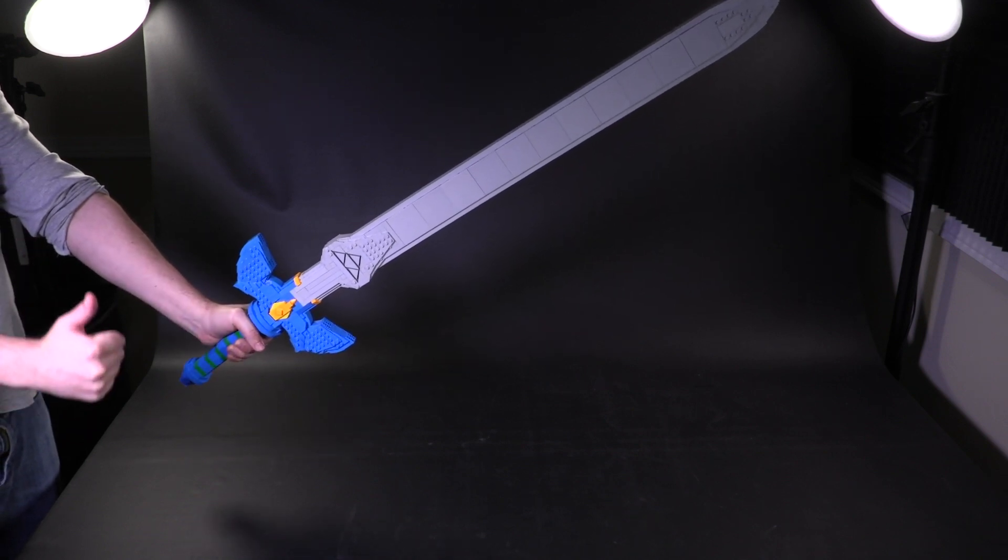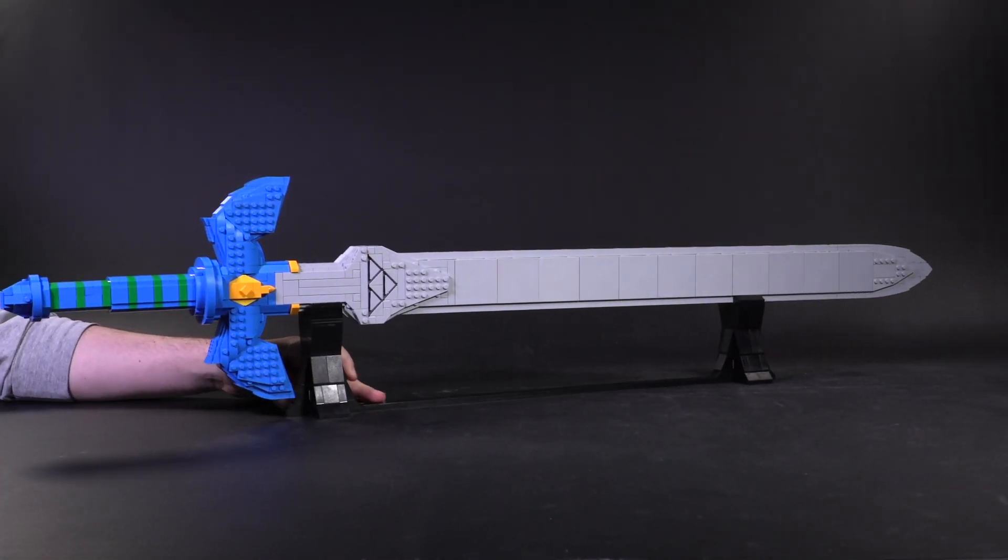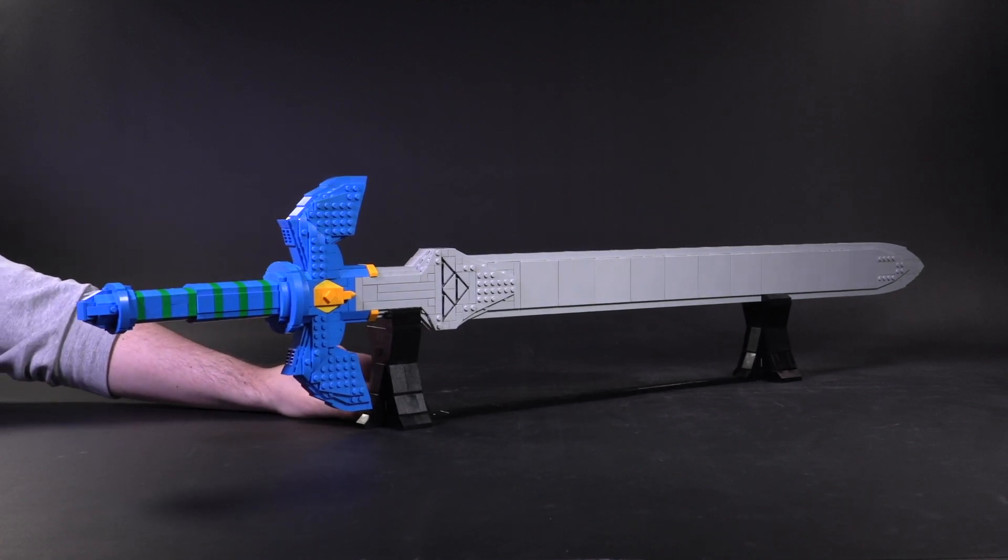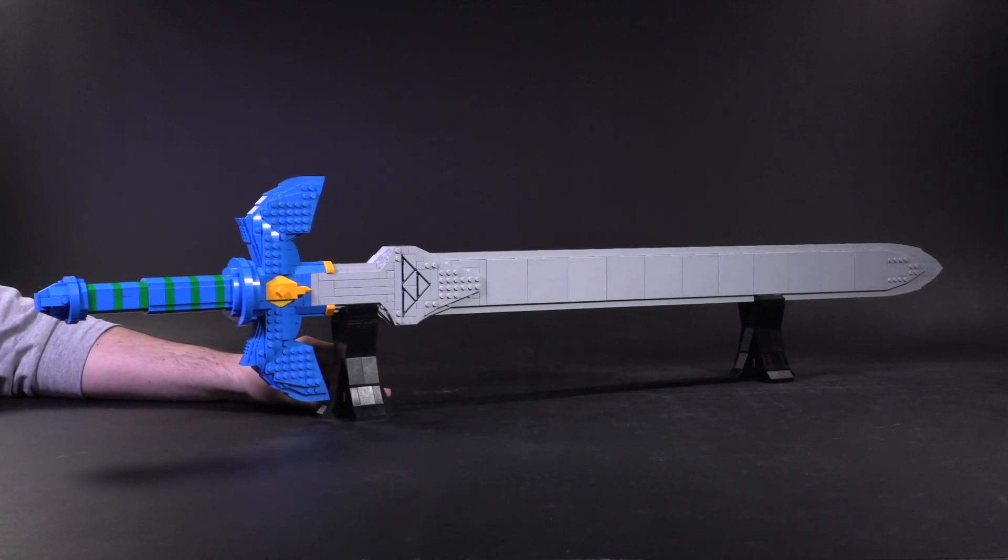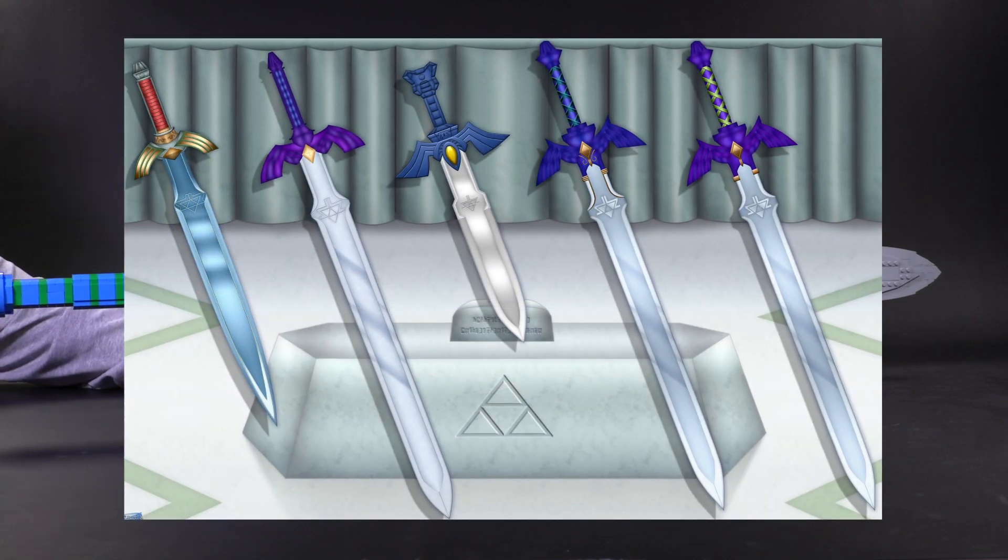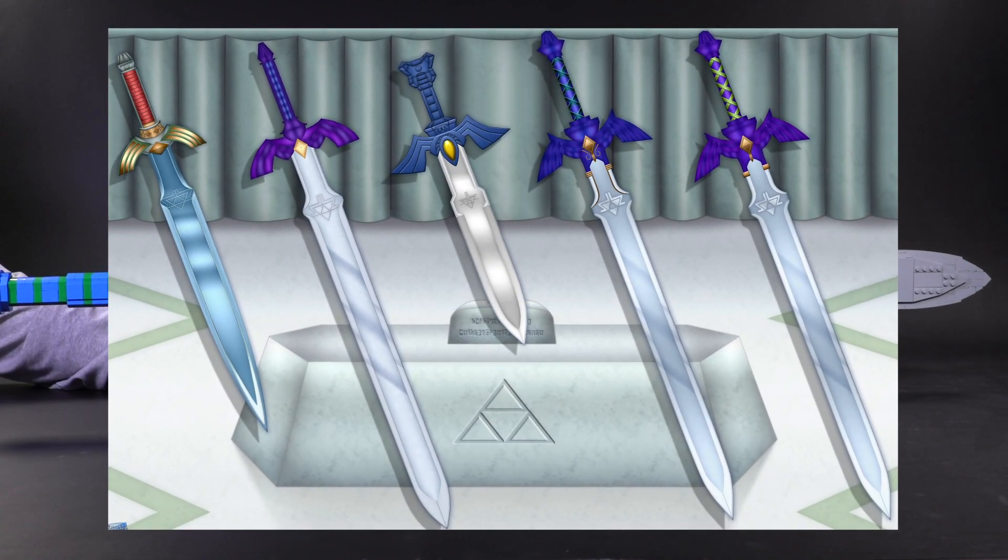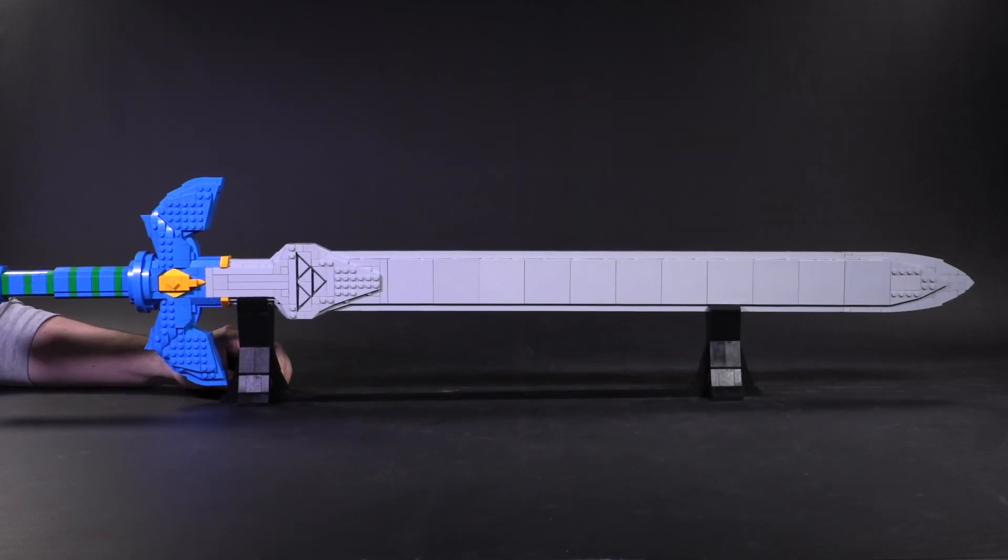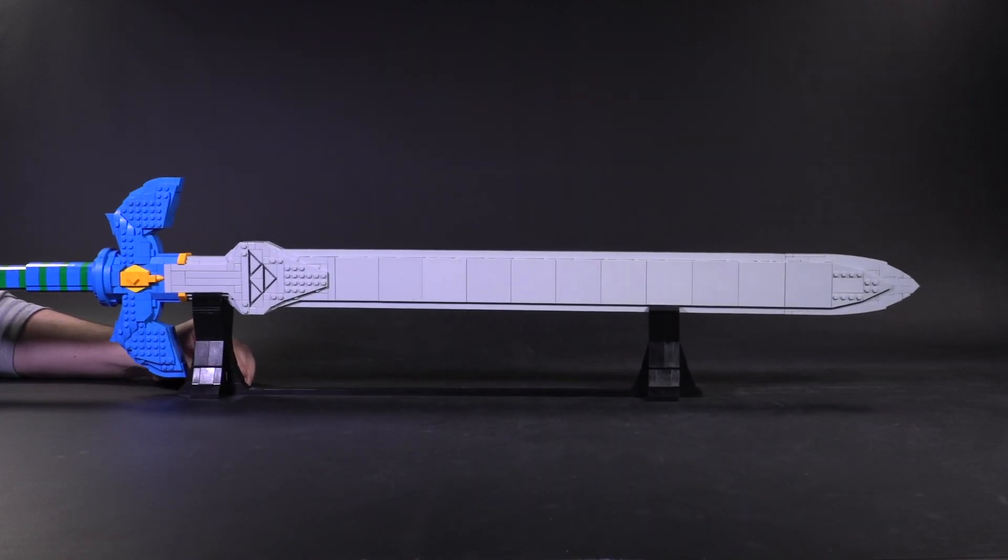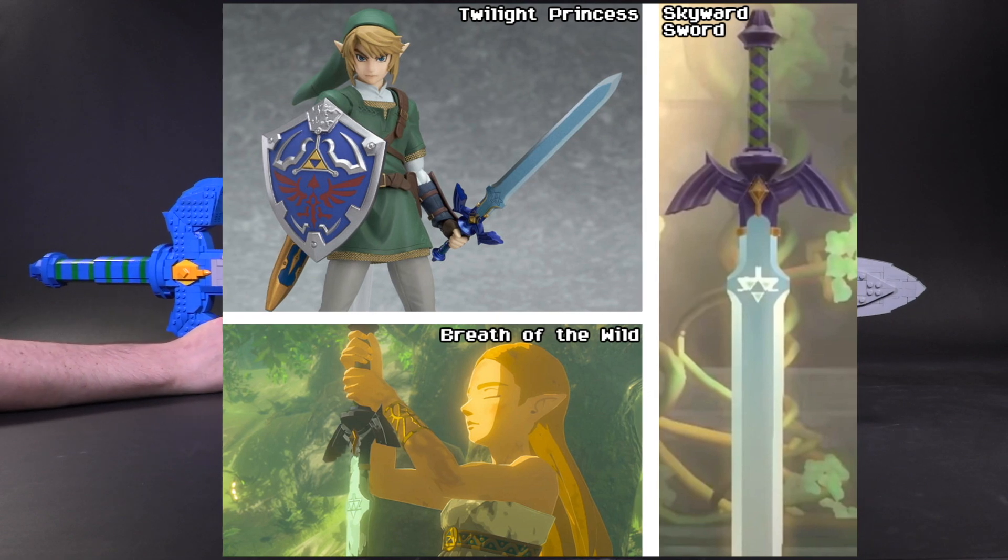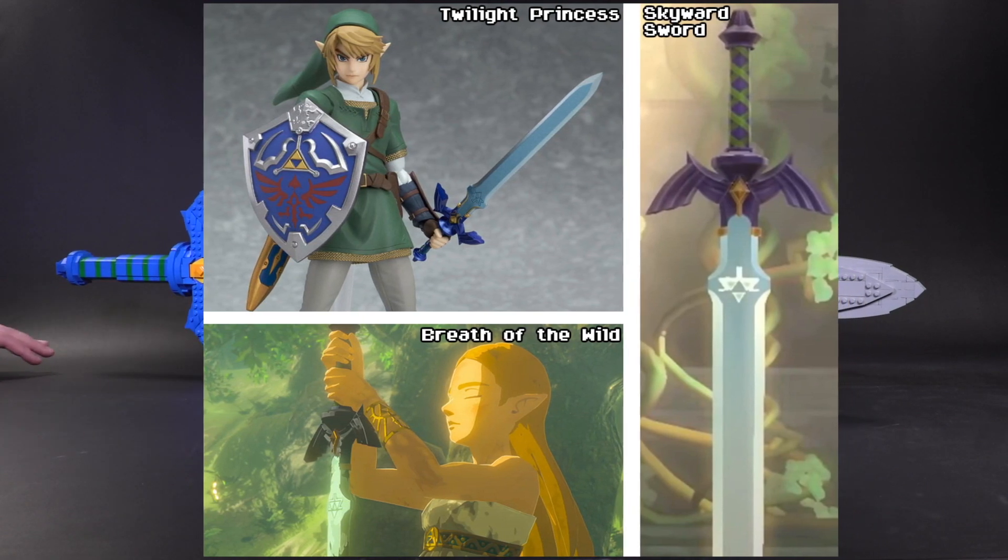This legendary weapon is part of just about every Zelda story and has appeared in many games throughout the decades. Its look does not stray too far between each game iteration, but just for clarity's sake, this is the modern or contemporary interpretation of the Master Sword as seen in Breath of the Wild, Twilight Princess, or Skyward Sword.